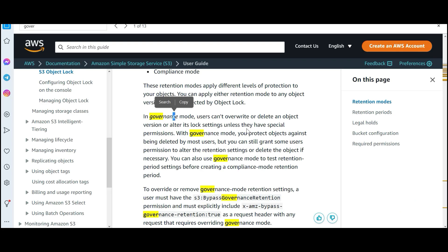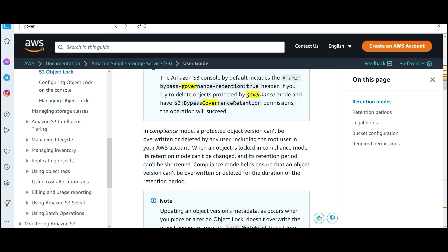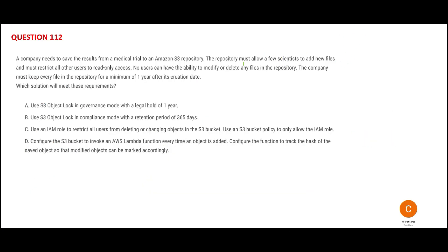In governance mode, you cannot overwrite or delete an object. But in compliance mode, versions can be overwritten. In this case, you want no users to have the ability to modify data — so you have to use governance mode, not compliance mode. Governance mode lets you hold the data without worry about someone updating it. Nobody can update it — not any powerful person in the world. The data is immutable basically.